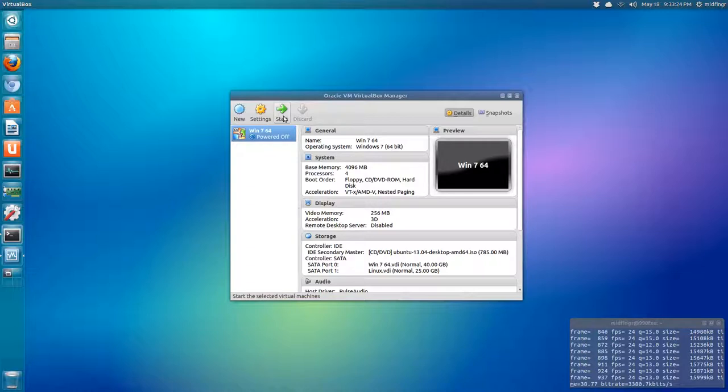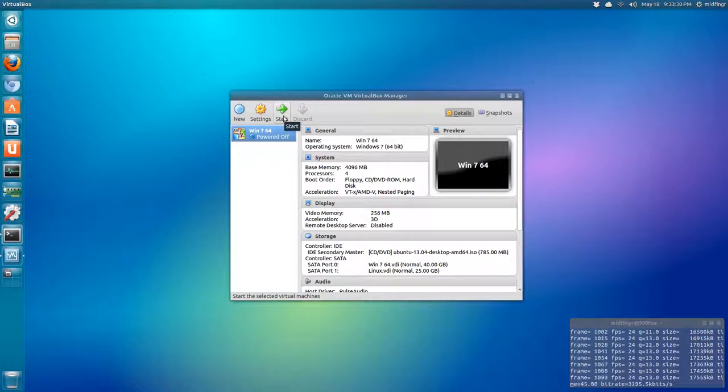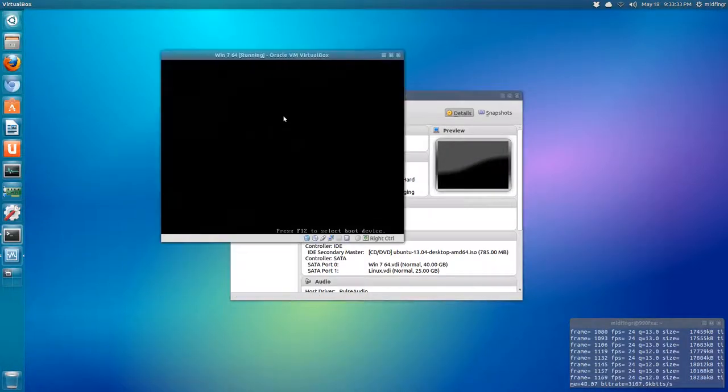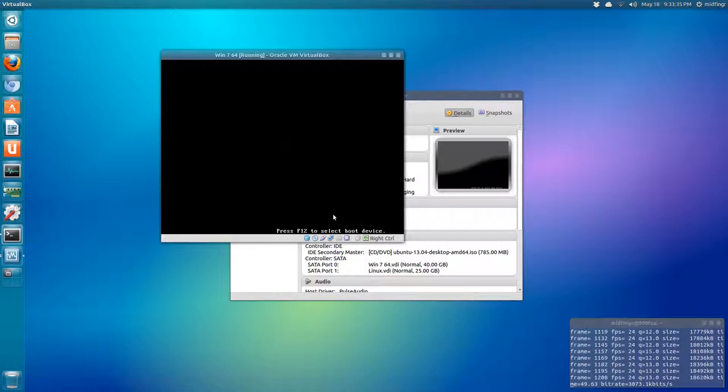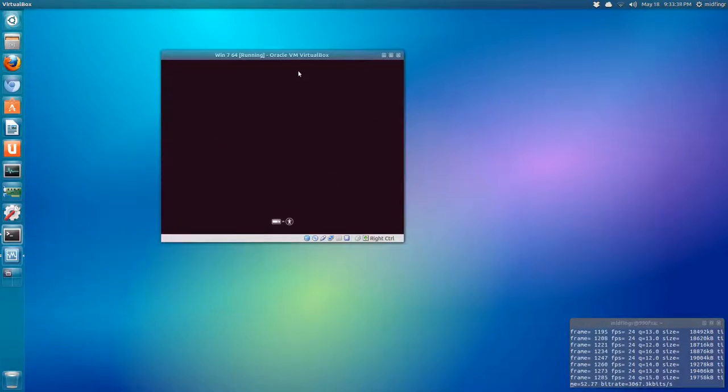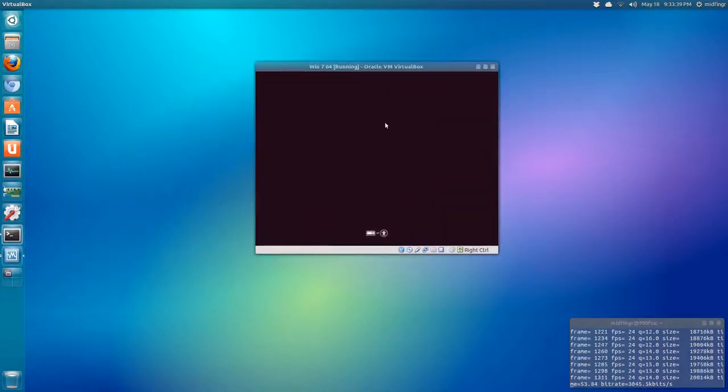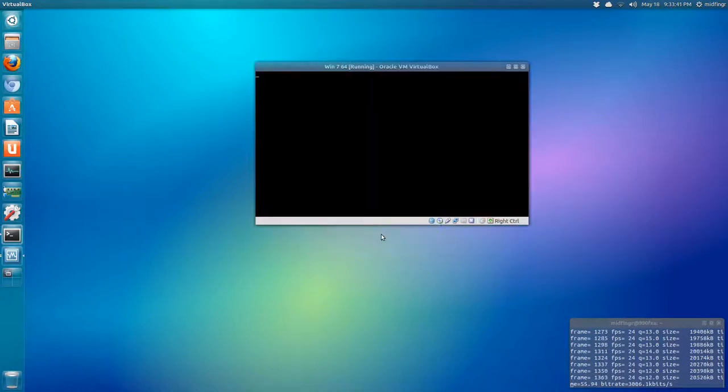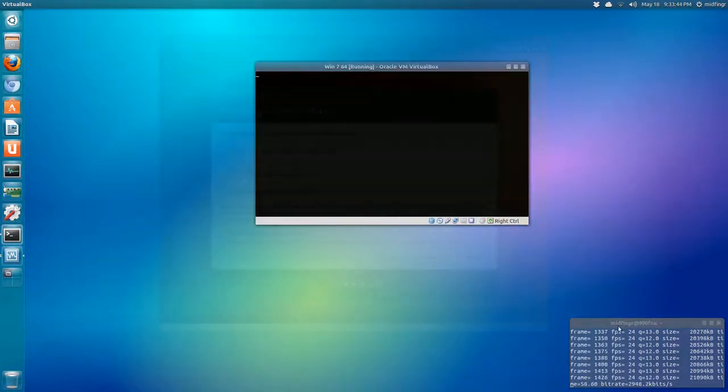So now we press start. What should happen is it should boot from the Ubuntu live disk. And okay, we can see that this is definitely the Ubuntu live CD starting up.